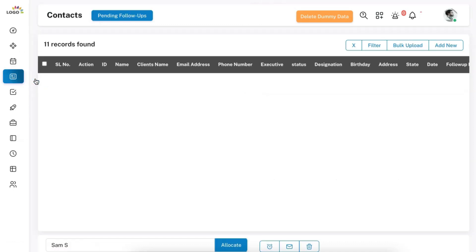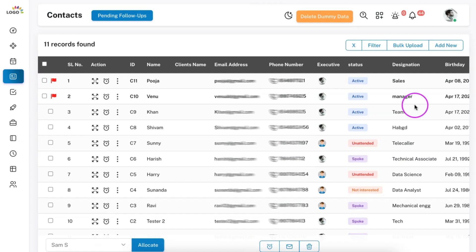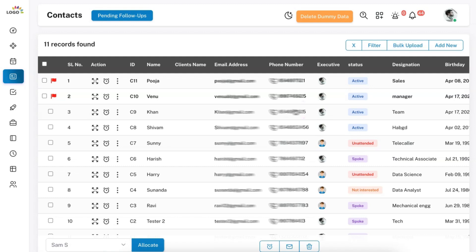Moving on to contacts — you can create contacts or bulk upload contacts, and you can also rename these contacts into raw leads. You can use this module if you have a large dataset for telecalling purposes. If you don't have large raw or unprocessed data, there is no need to use this module.